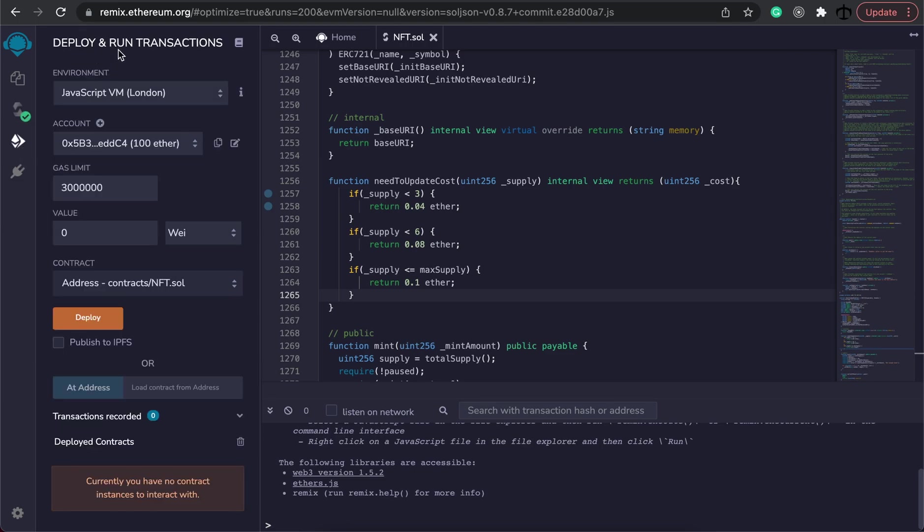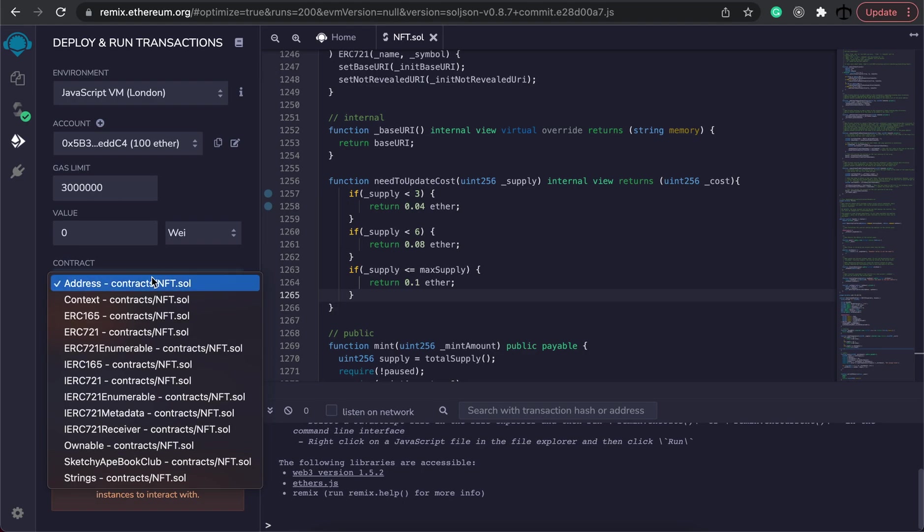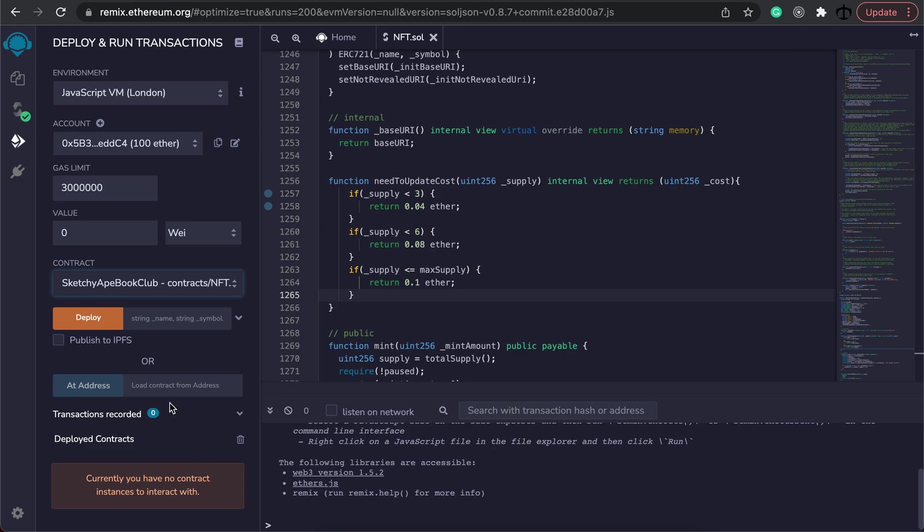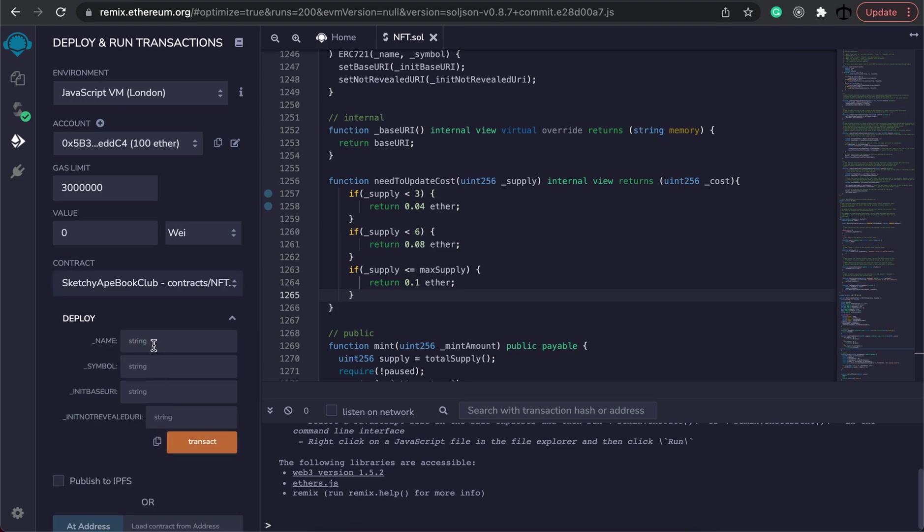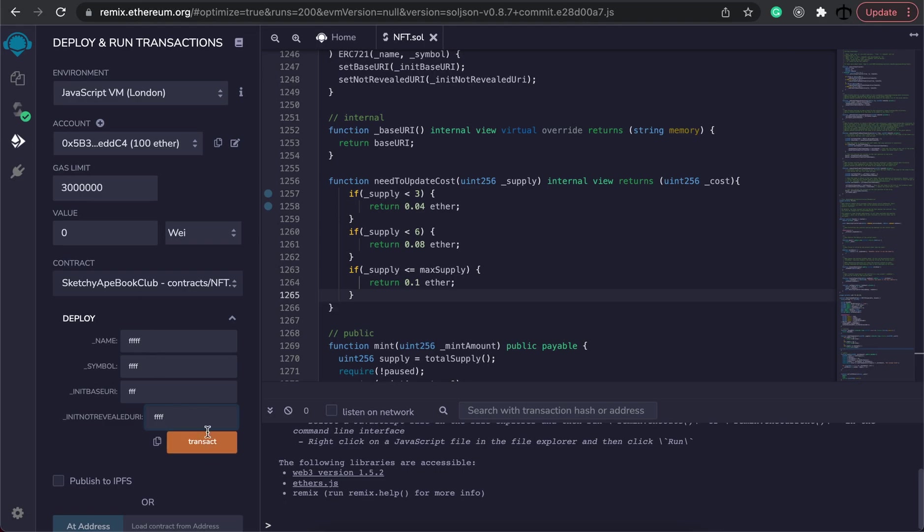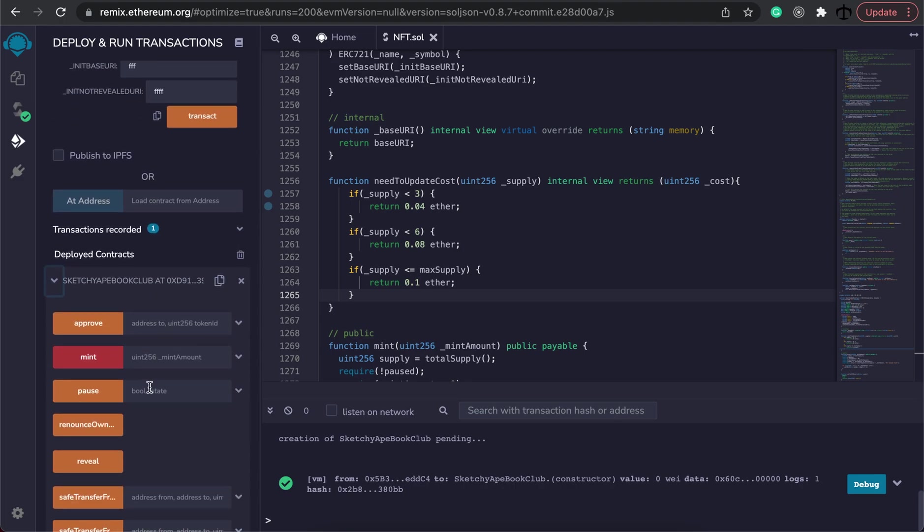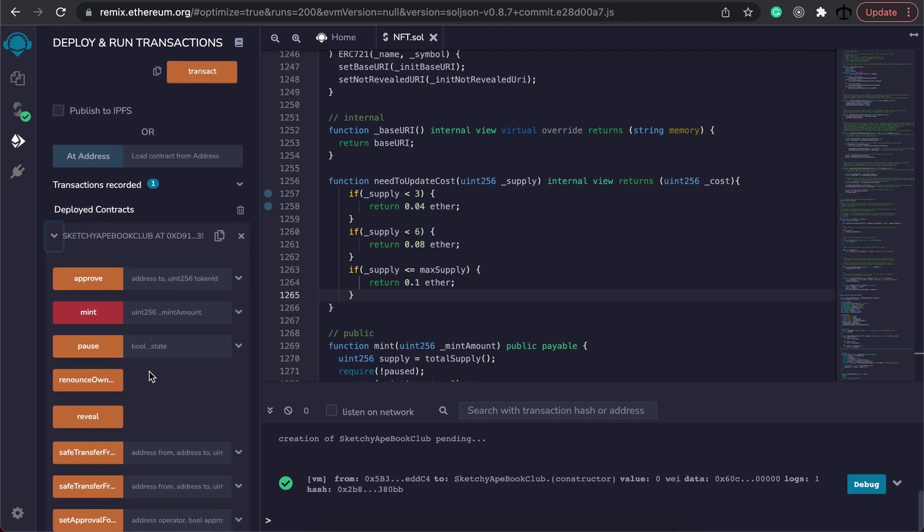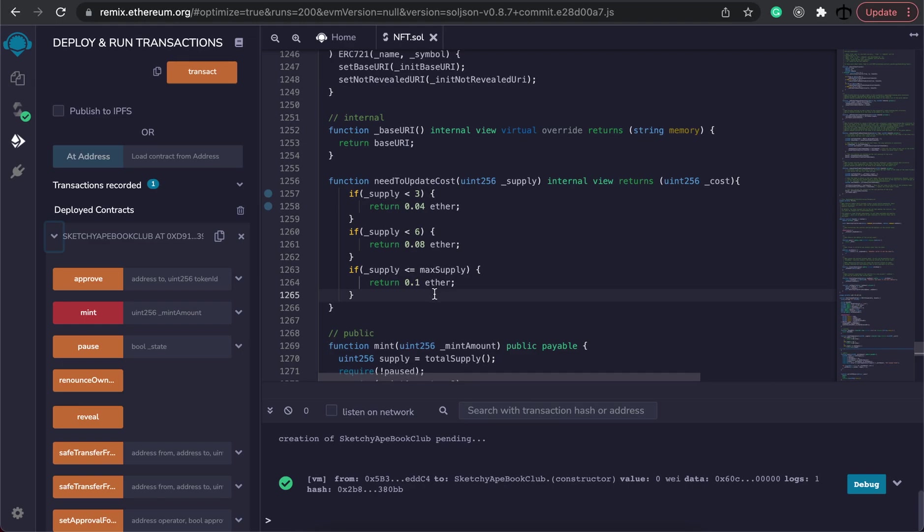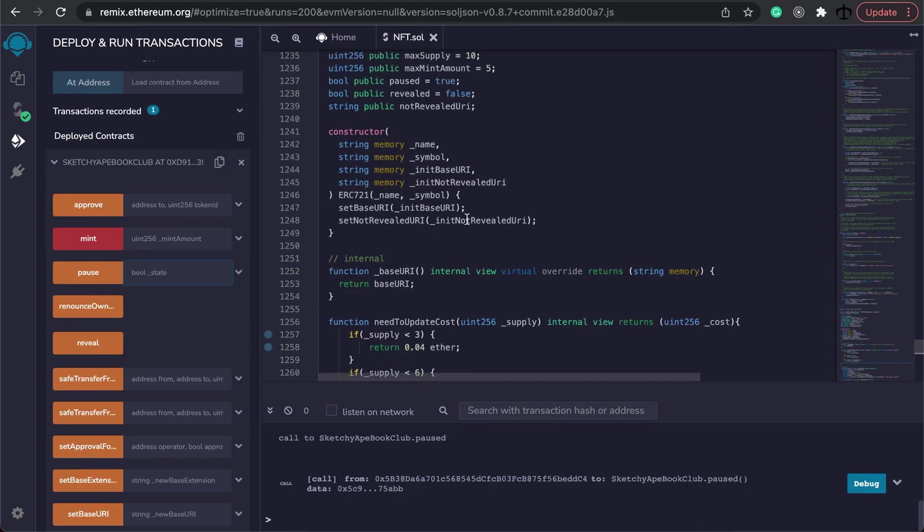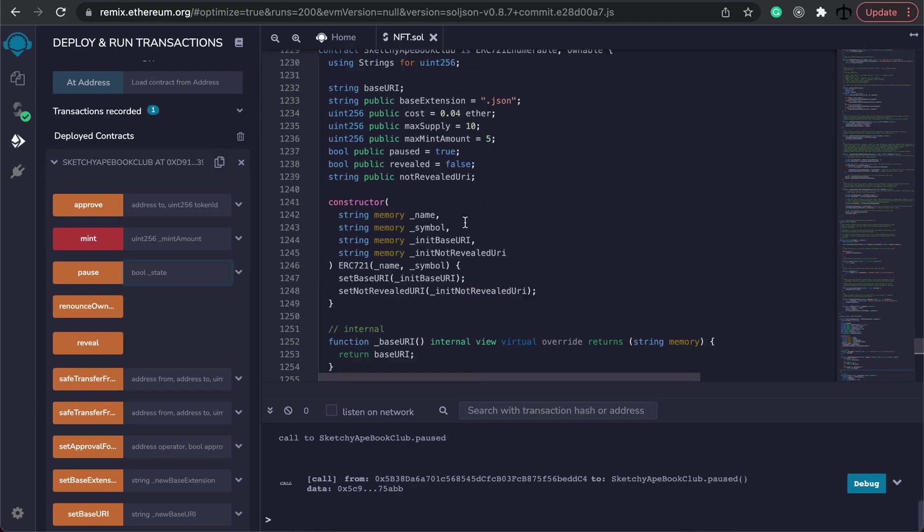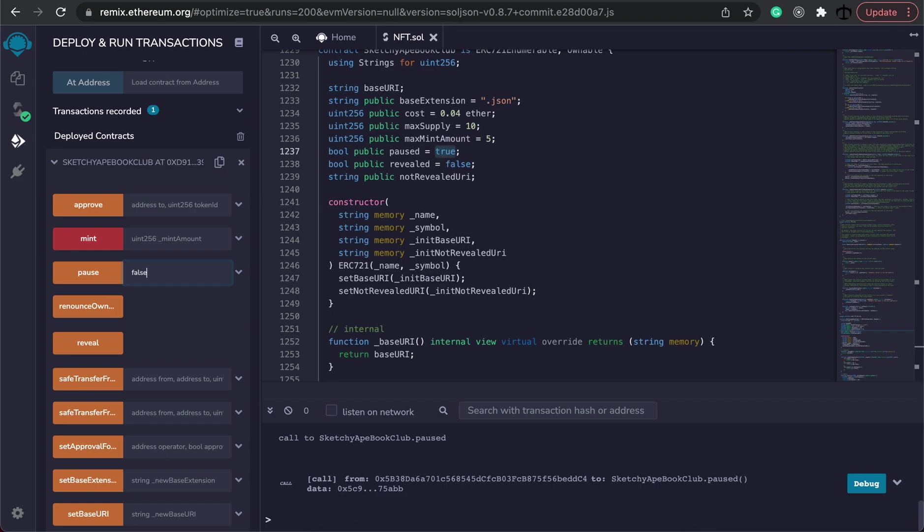Then in the deploy and run transaction section we can go ahead and now select our contract address. We need to select our contract over there and then we can provide it with a few information bits and pieces. I'm simply going to just type anything in here. Please watch the original video so that you know what to enter in these fields. But I just want to get this contract up and running so that we can start minting and testing if our dynamic price system works. To test our contract we need to unpause it because it's paused from the beginning so in the pause section what we can do is turn this to false. As the owner this will be successful and now we can start minting.